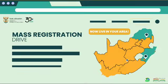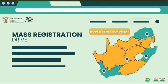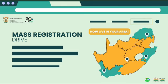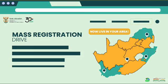ECD programs should not complete an online application before the Mass Registration Drive is live in their area.